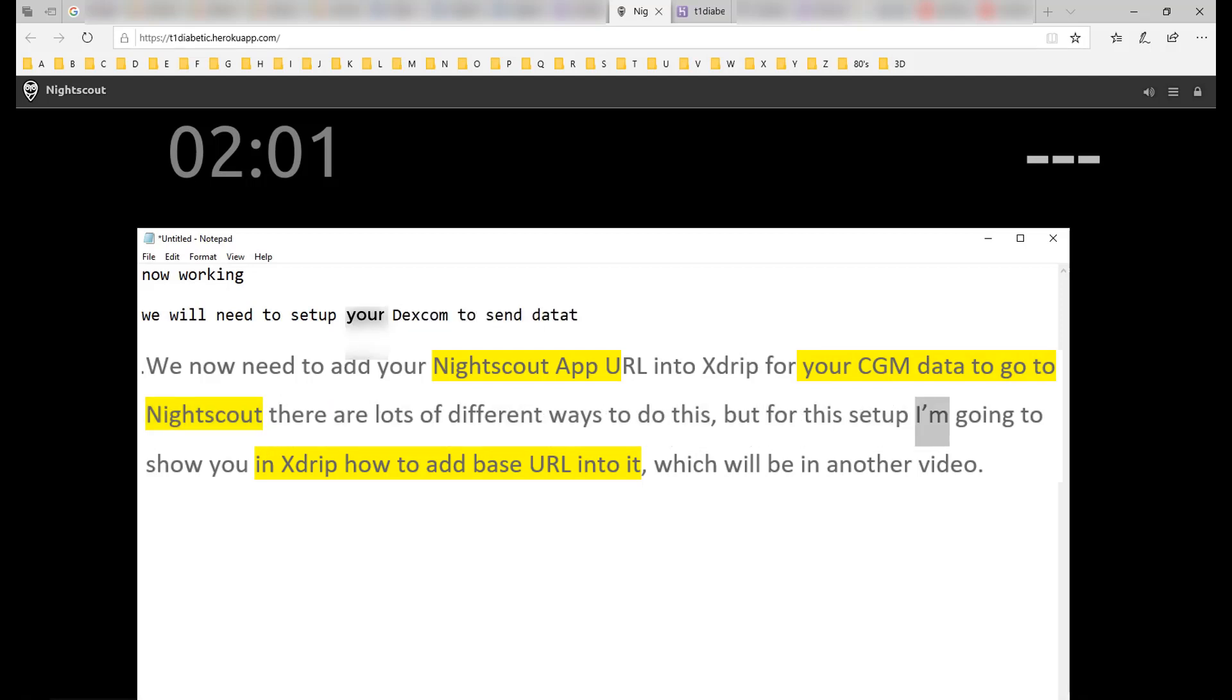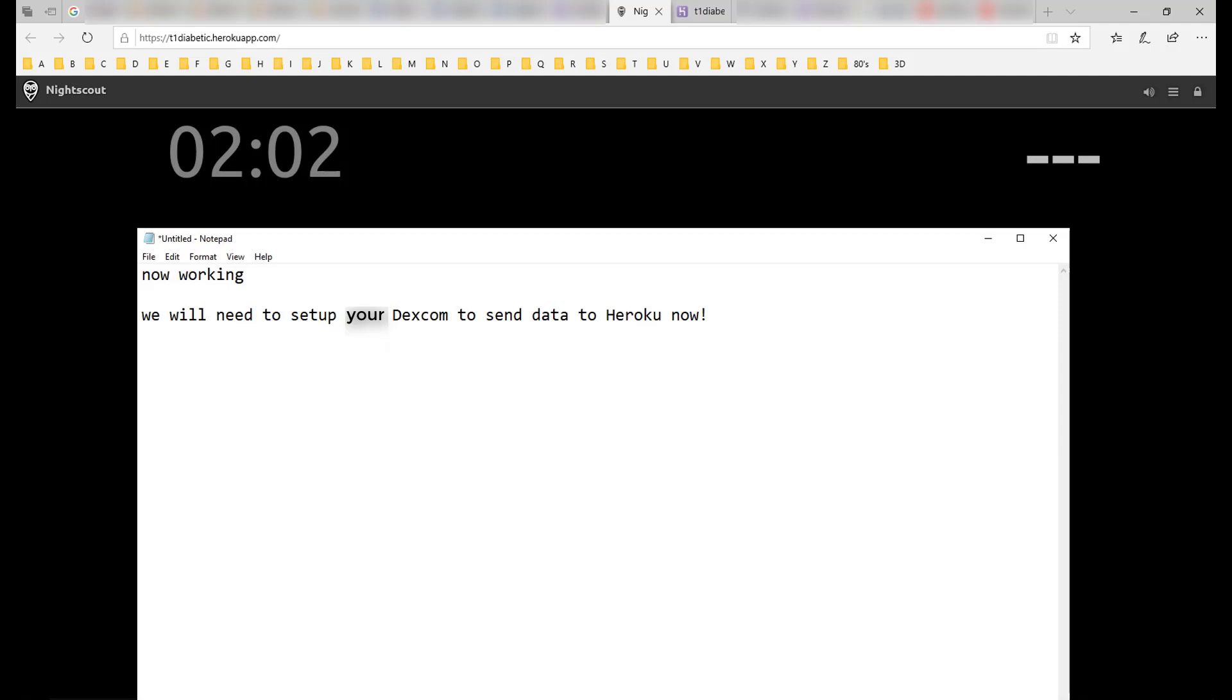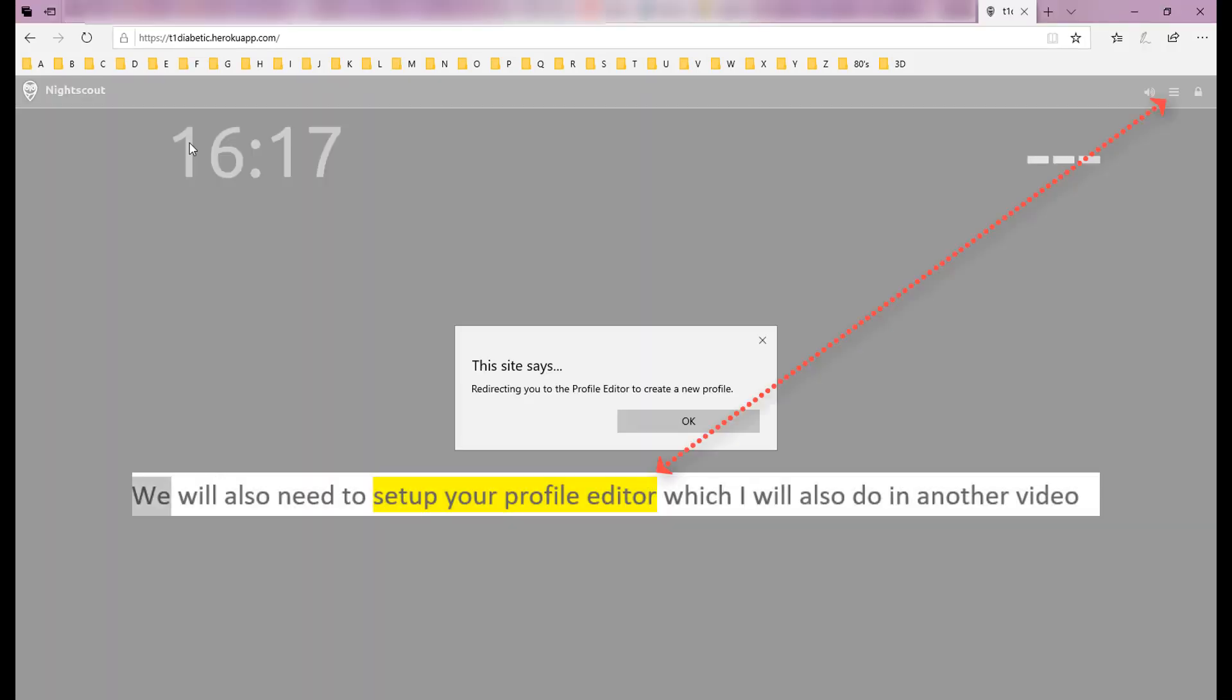But for this setup I'm going to show you in xDrip how to add base URL into it, which will be in another video. We will also need to set up your profile editor which I will also do in another video.